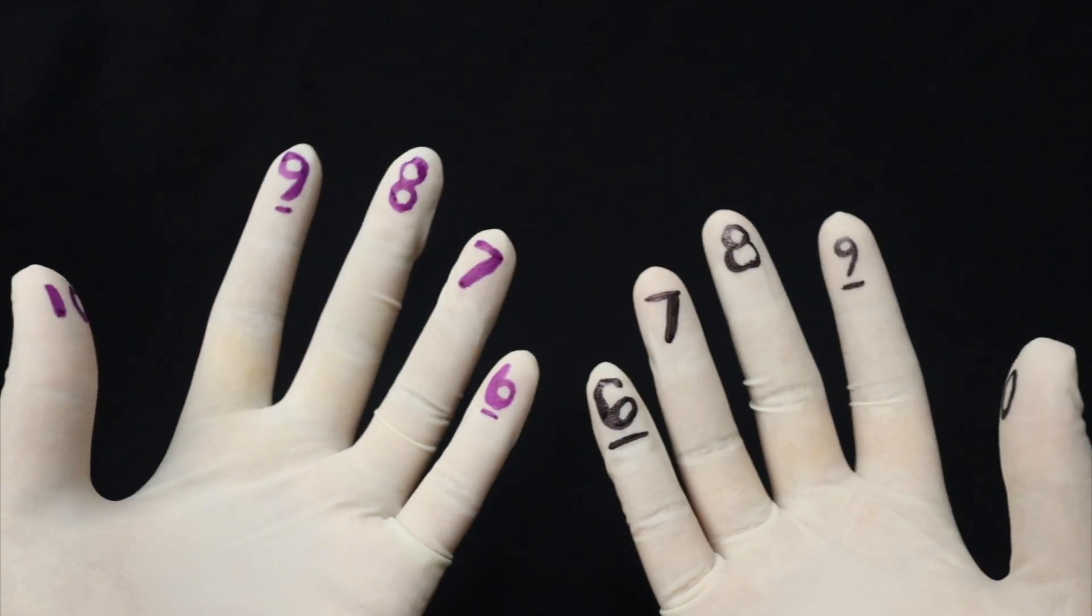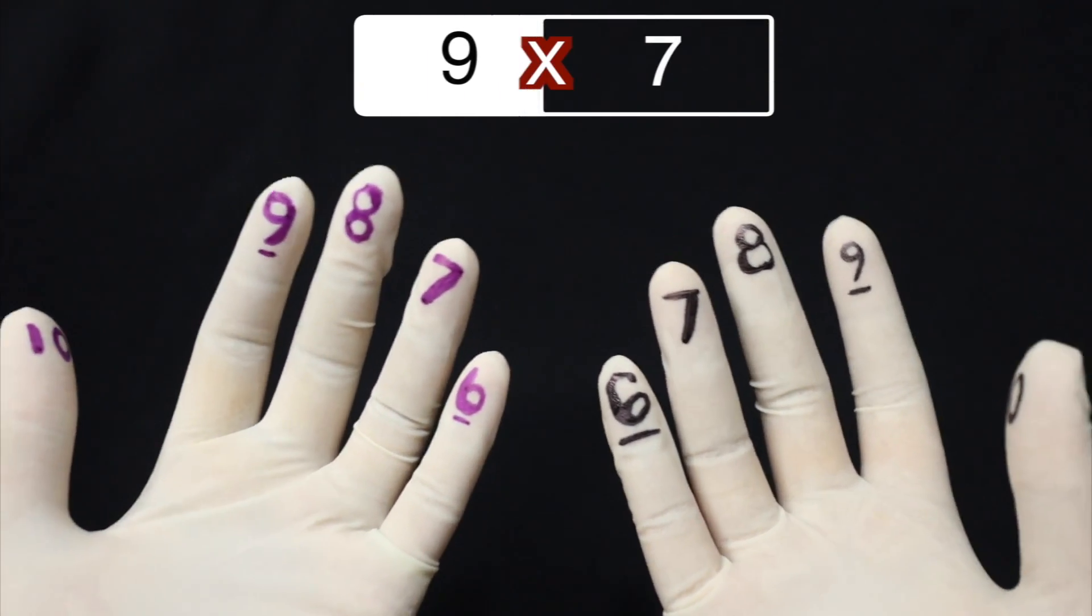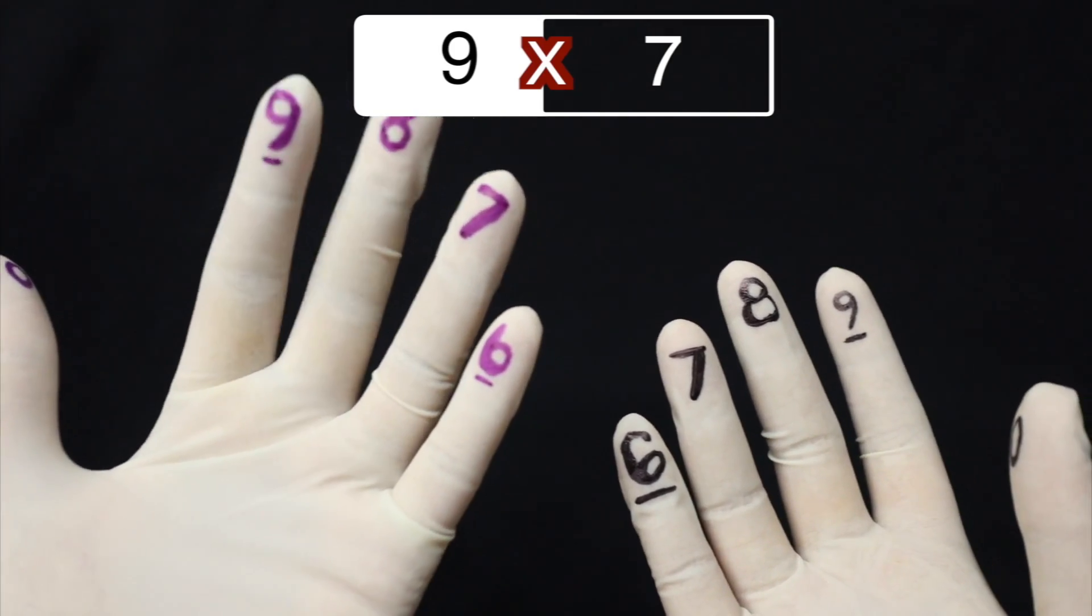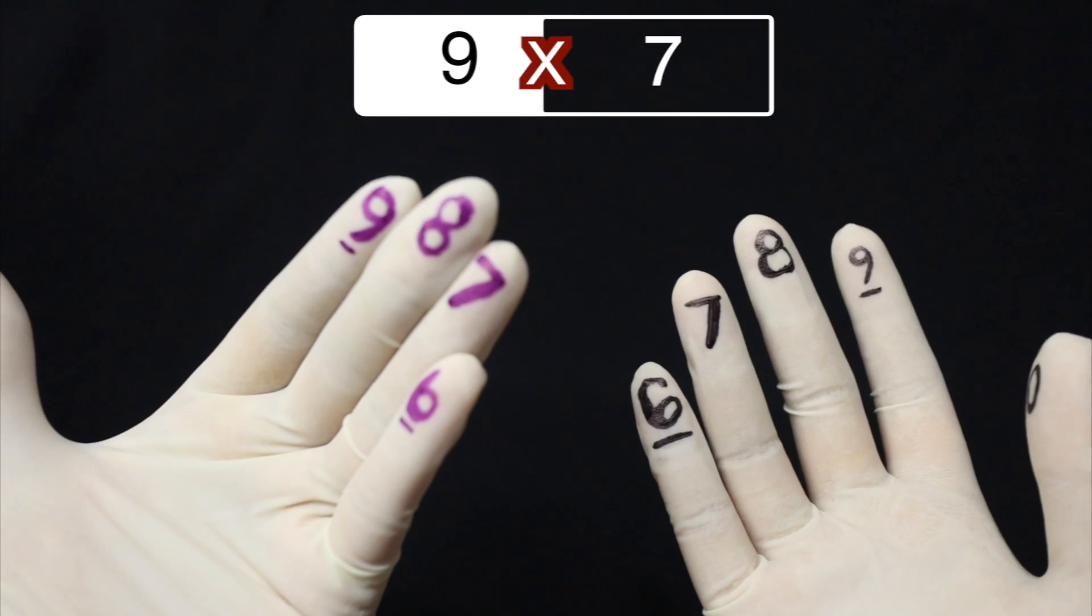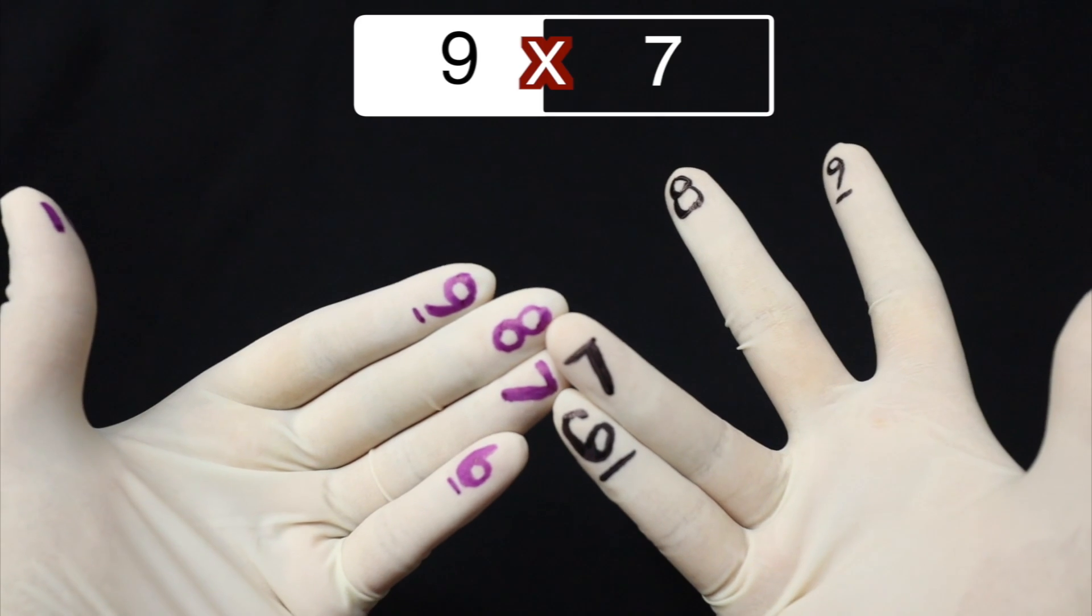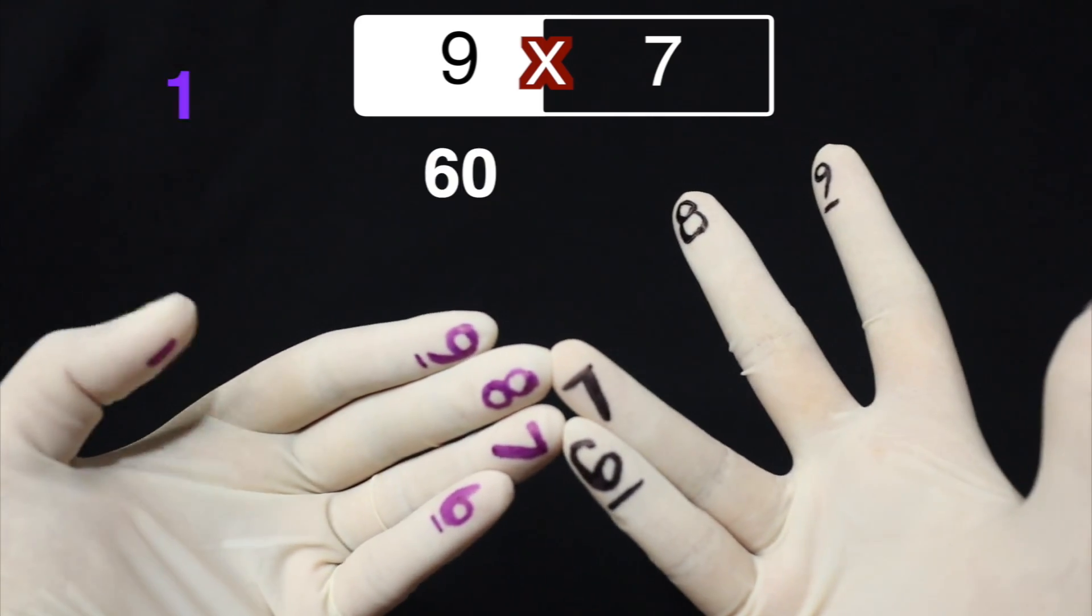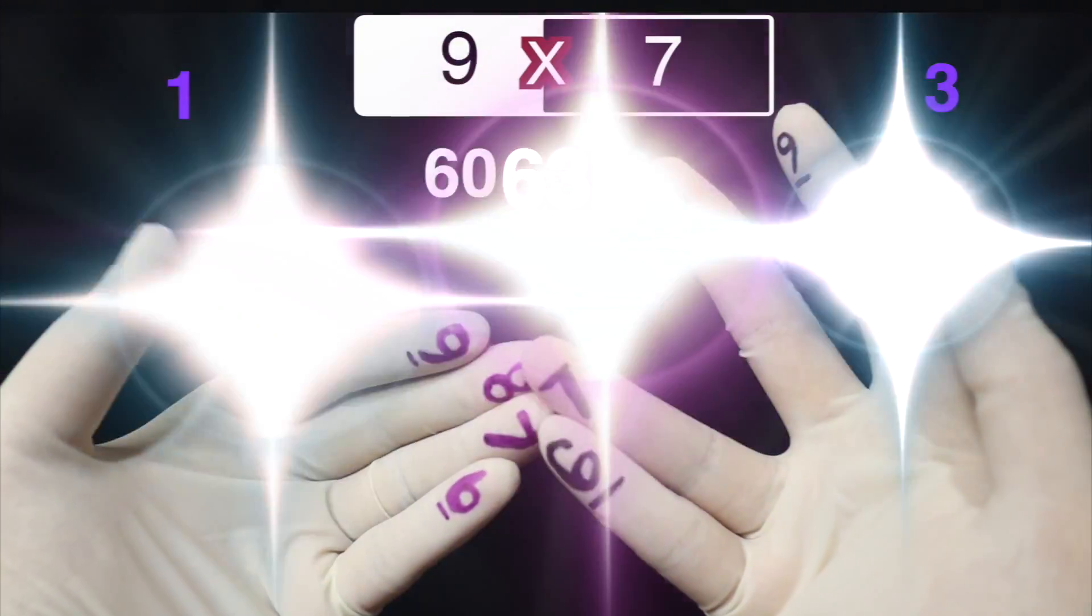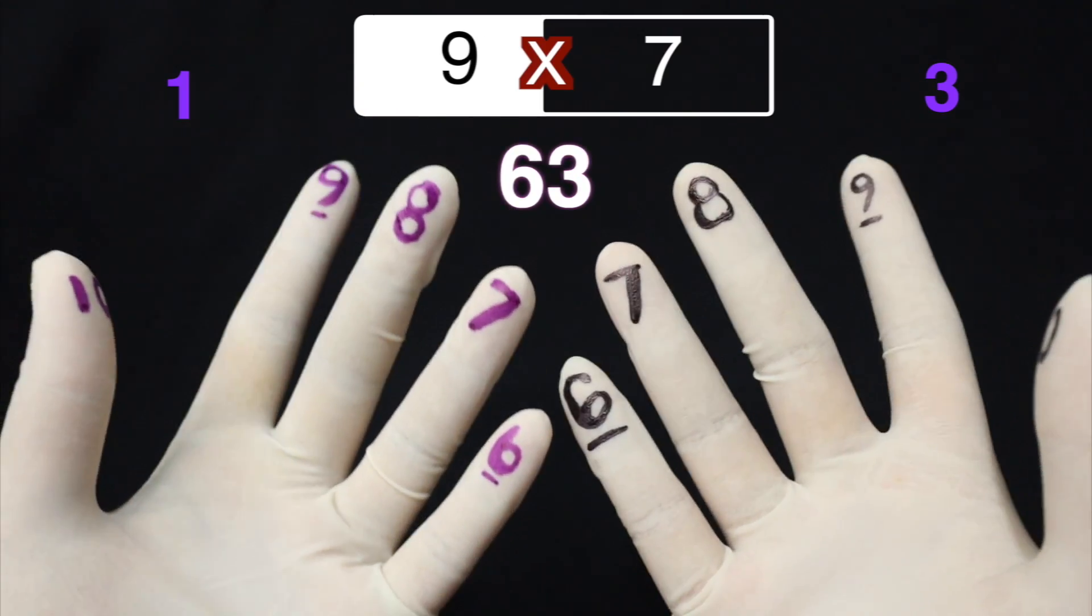Now, paano naman, for example, if you're dealing with, sabihin na natin, 9 times 7. Ang pwede mong gawin yan would be, again, etong 9, eto yung pang-apat. So pag sasamahin mo silang apat, may matitirang isa. And then 7, this will be like this, dalawa, may maiwan na tatlo. So this will be, again, 1, 2, 3, 4, 5, 6, 60. And then 1 times 3, which will be 3. So 63. Ganun lang siya for each of the combinations.